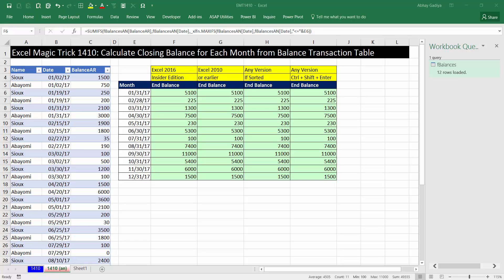Welcome to another video on Power Query. In Excel Magic Trick video number 1410, Mike has shown us various methods through which we can extract end of month balance from this particular list over here.